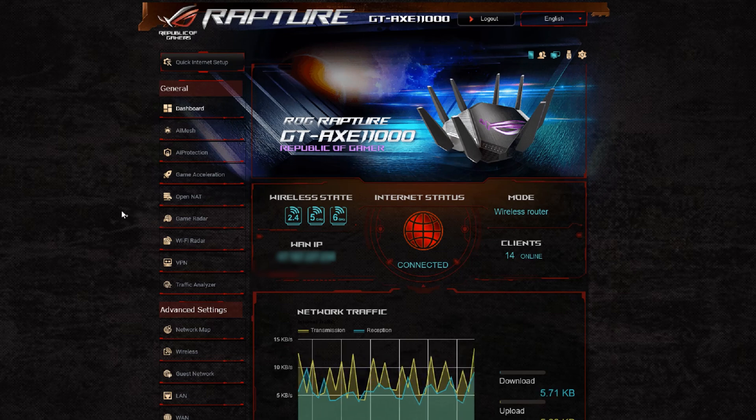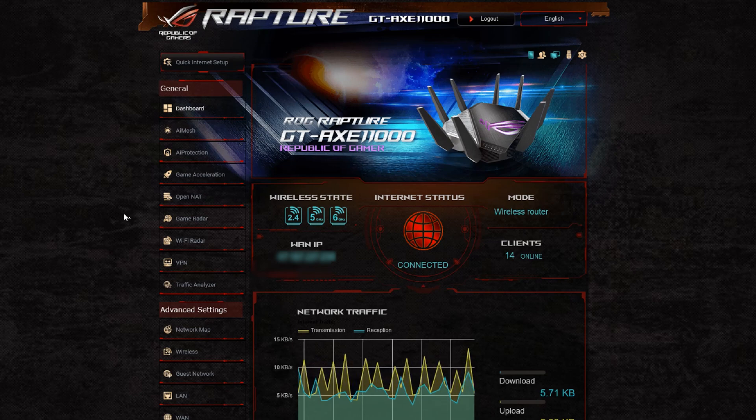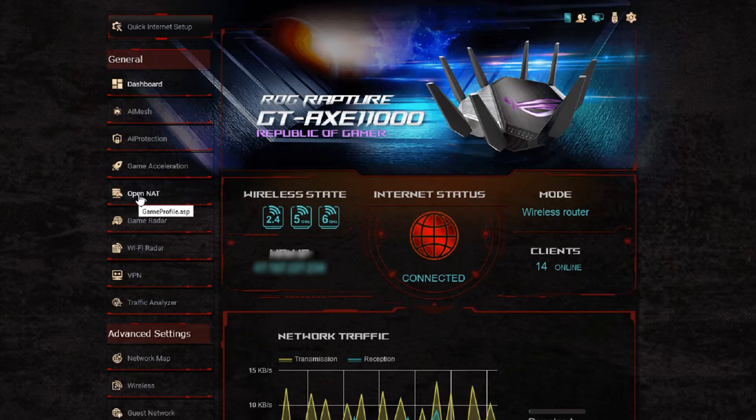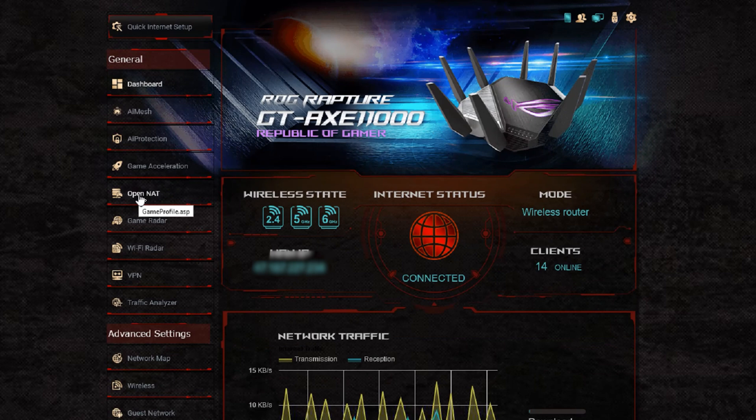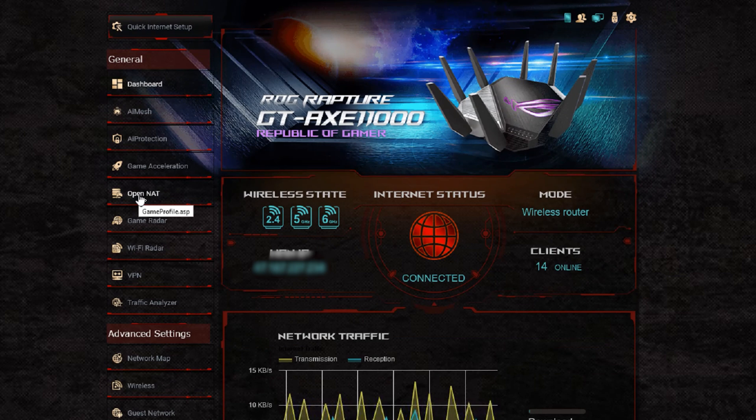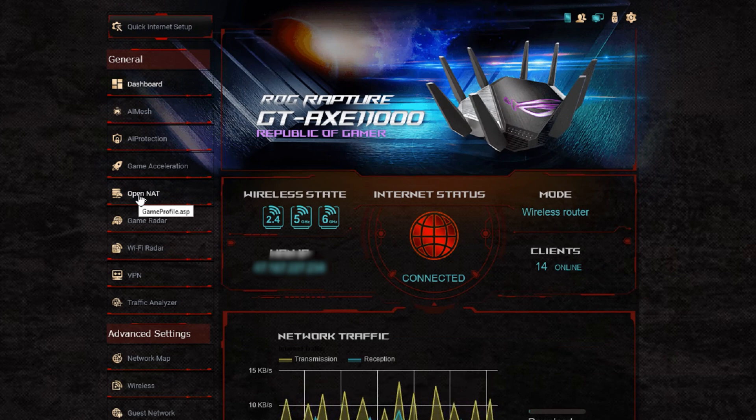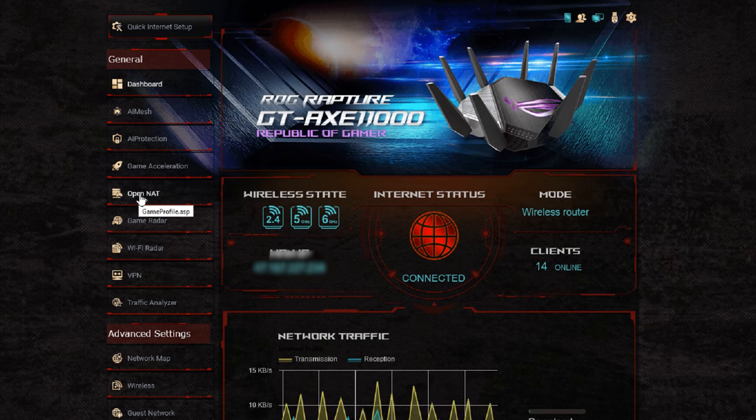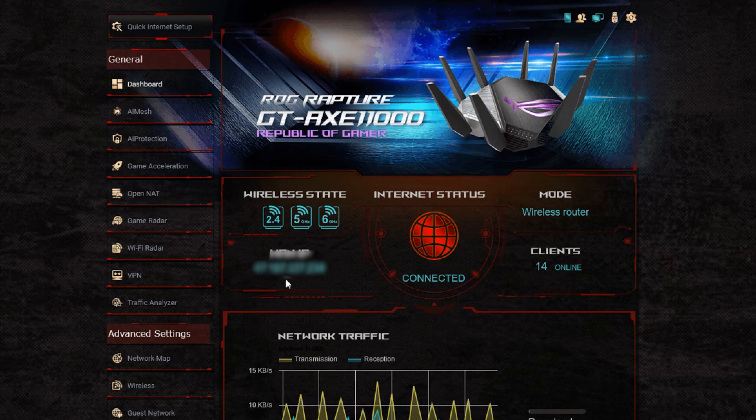But of course if you're buying from new then of course buy the latest version. So moving on we can have a look to see what the different features are, and again there is minimal unless you really want to get the 6 gigahertz frequency. I see no personal reason that you need to upgrade currently to this new version.